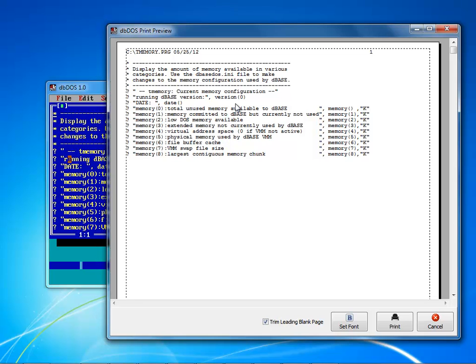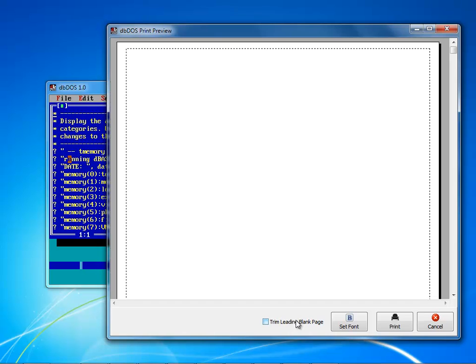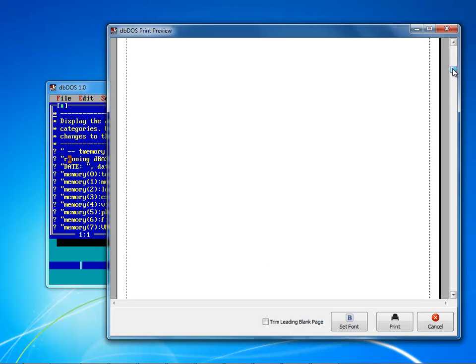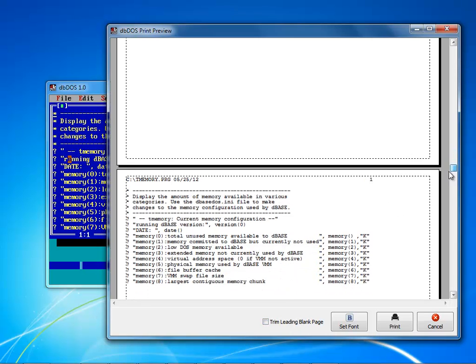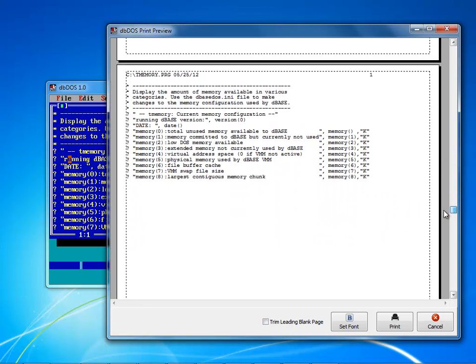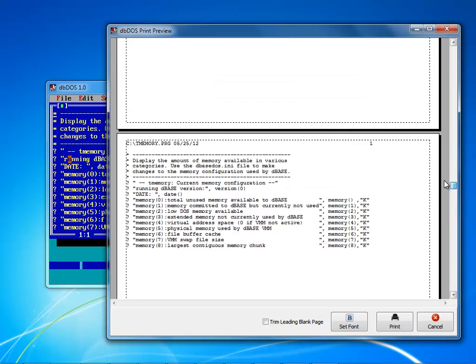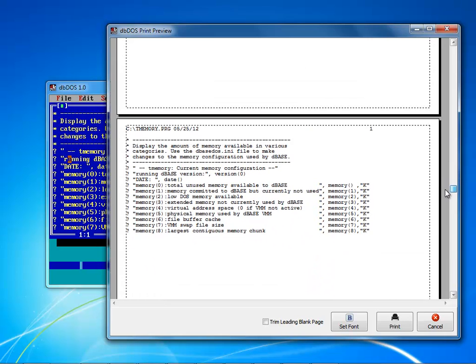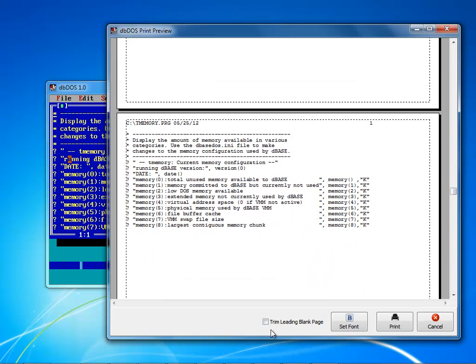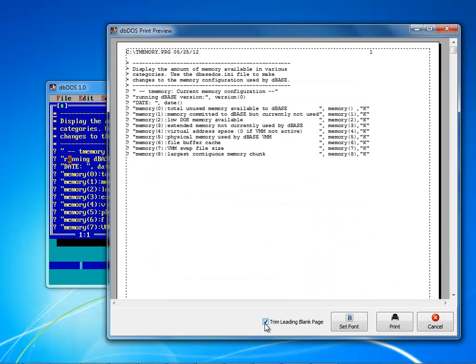The first thing is in DOS the standard operating procedure was to add a form feed so you're always at the top of the form. Well as you notice here we've trimmed the leading blank page because a lot of people don't want to waste that piece of paper in a Windows environment that's not how it works. So if I take off this you'll notice that I now have a blank page in my print preview and there's my program there's the actual printout. If I turn trim leading blank page that'll take that form feed away and notice that the preview shows exactly what's going to be printed.